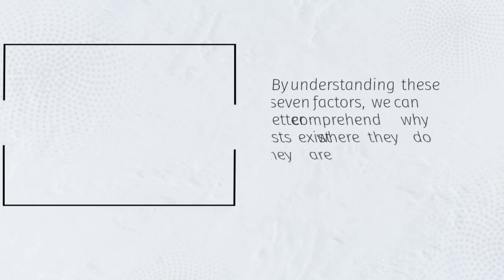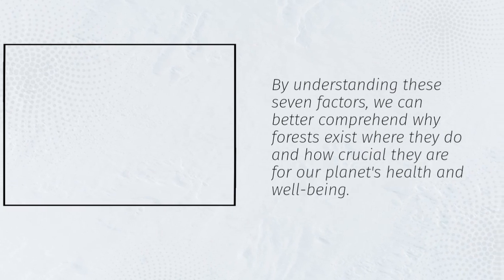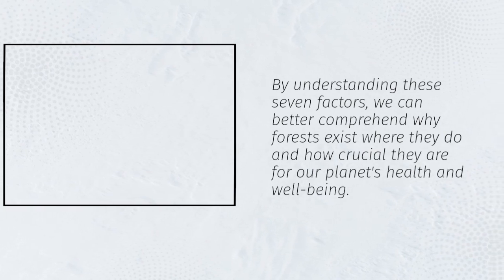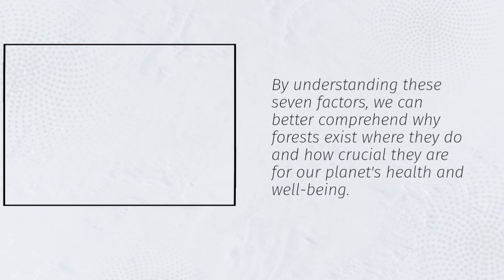By understanding these seven factors, we can better comprehend why forests exist where they do and how crucial they are for our planet's health and well-being.